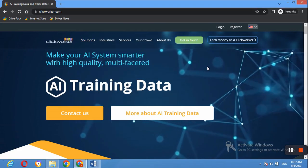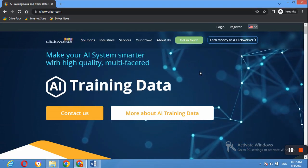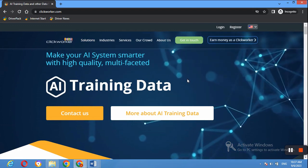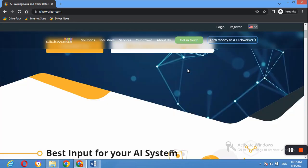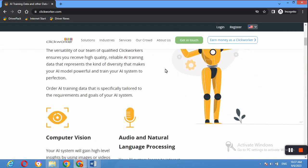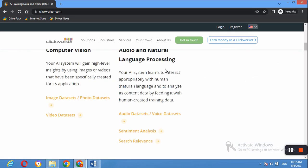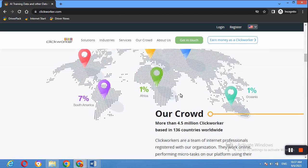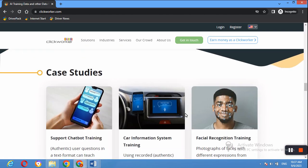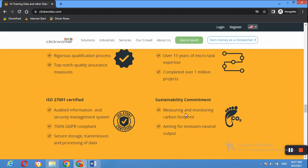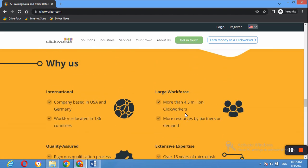Once you follow the link, or just type Clickworker into your browser, you will land on this page. You can see they offer different jobs in different areas: image database, photo and video database, audio database, and sentimental analysis. You can scroll down to read and understand more about the website before you start the application process.